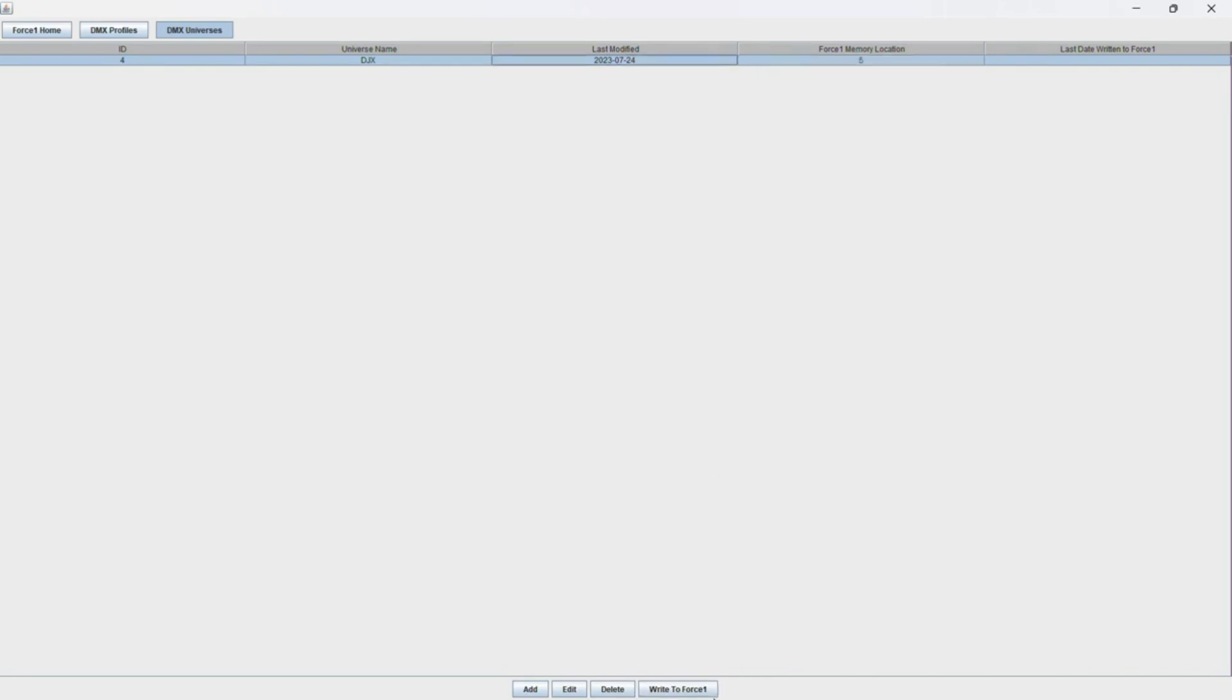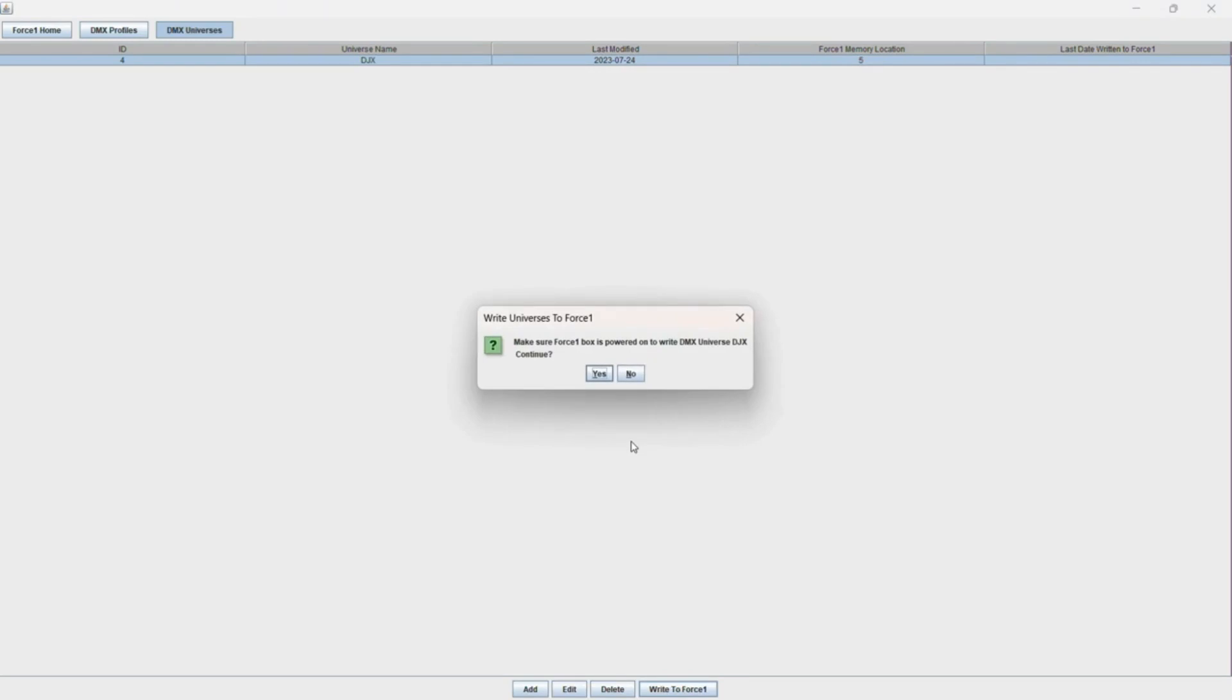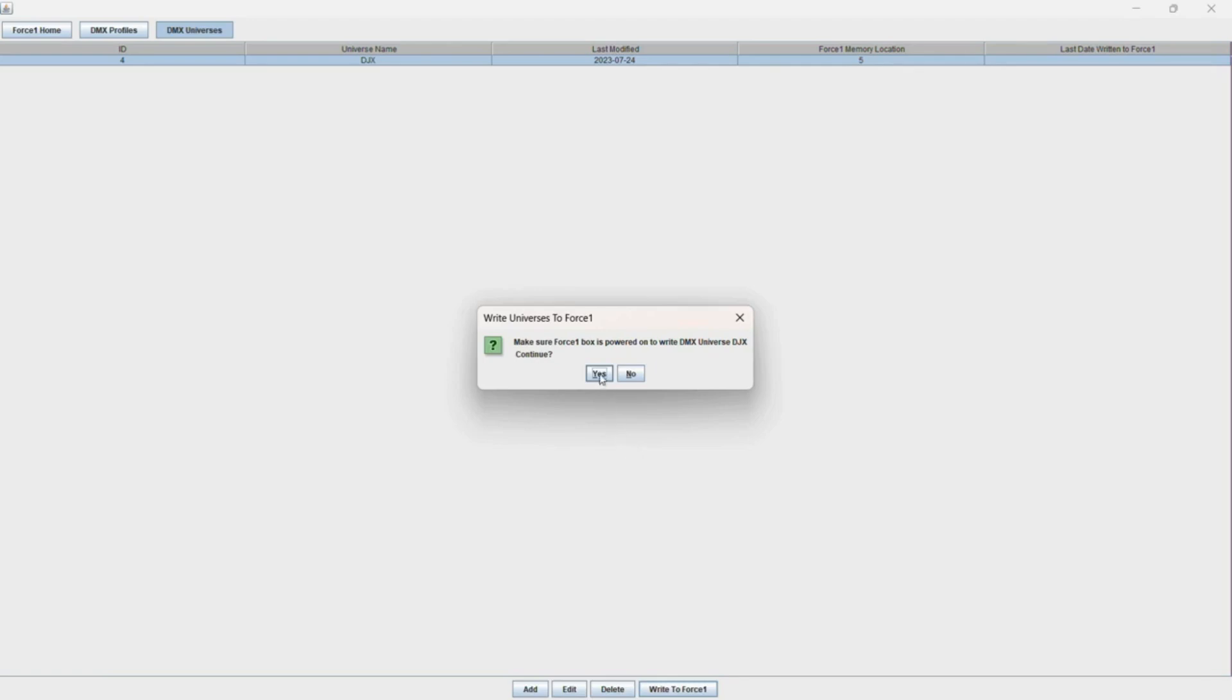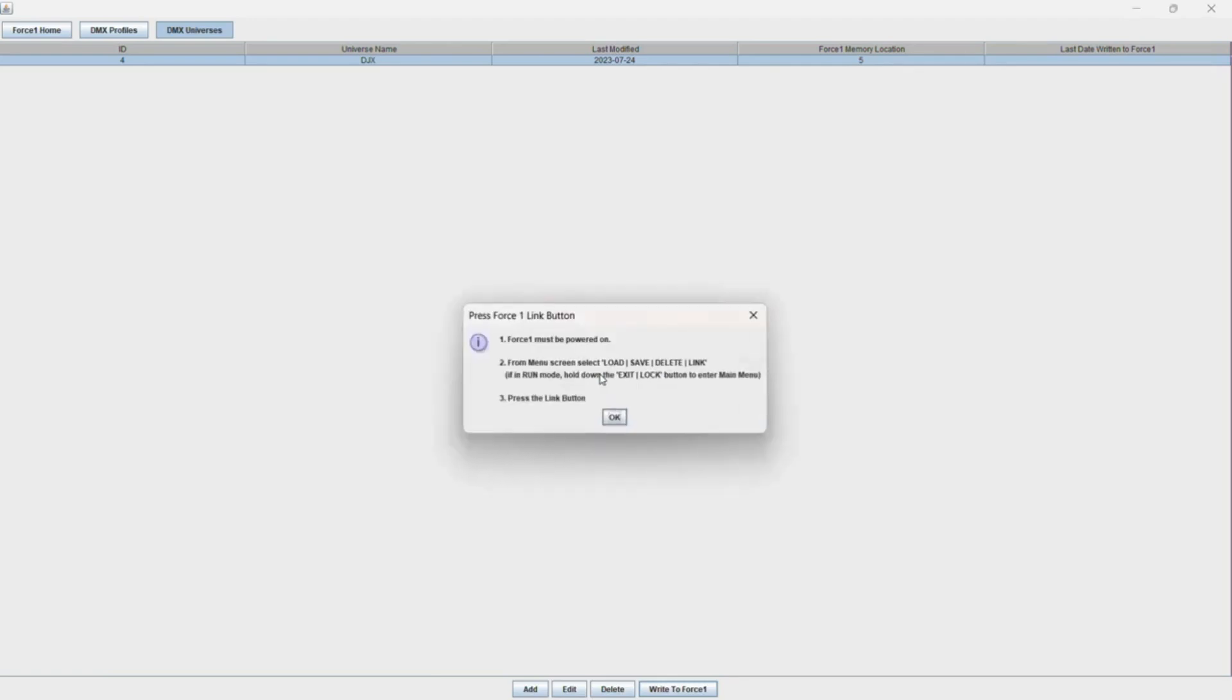Now all we need to do is hit the write to Force 1 button on the bottom. A pop-up menu will come up saying to make sure your Force 1 box is powered on to write DMX Universe DJX, and you also want to make sure that you have the necessary USB cable connected from the Force 1 to your laptop. Always make sure you use the provided cables that shipped with the unit. Now you want to say yes, and it's going to tell you some instructions.